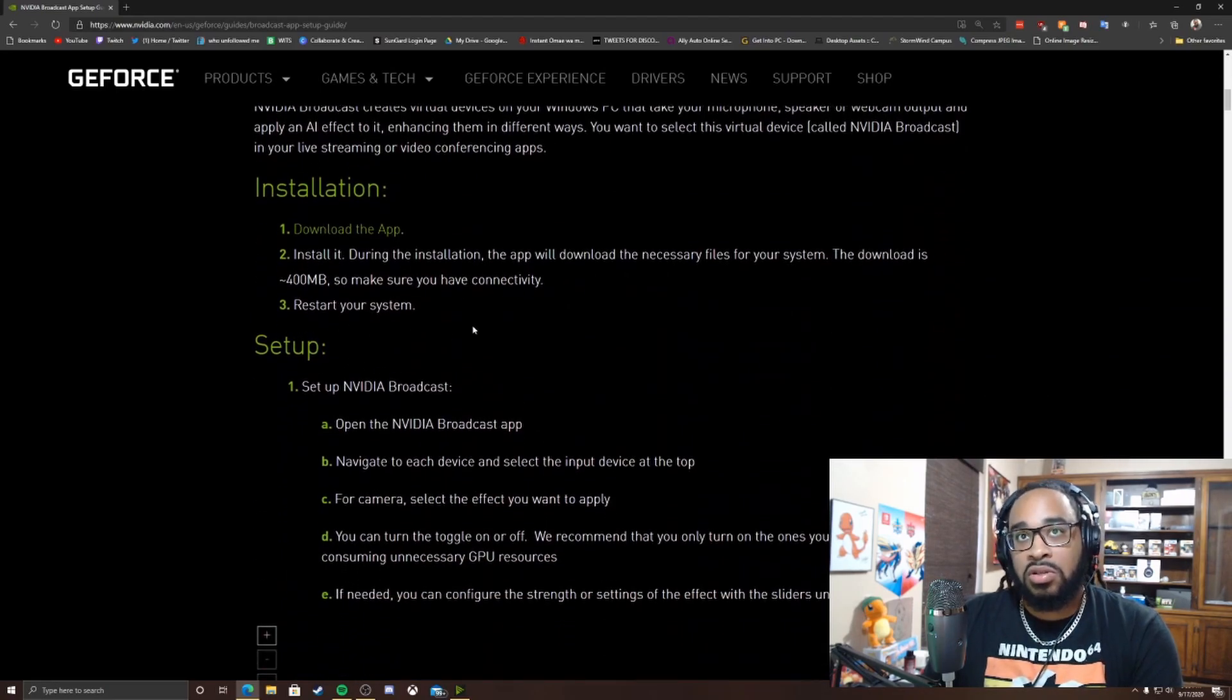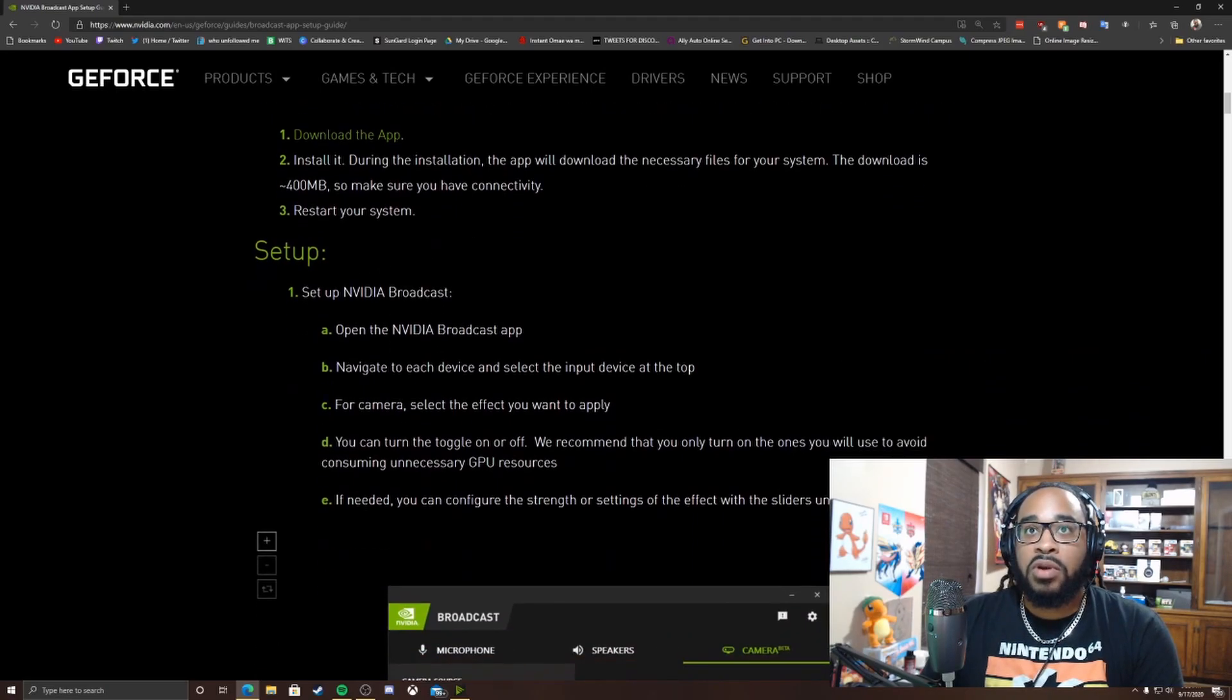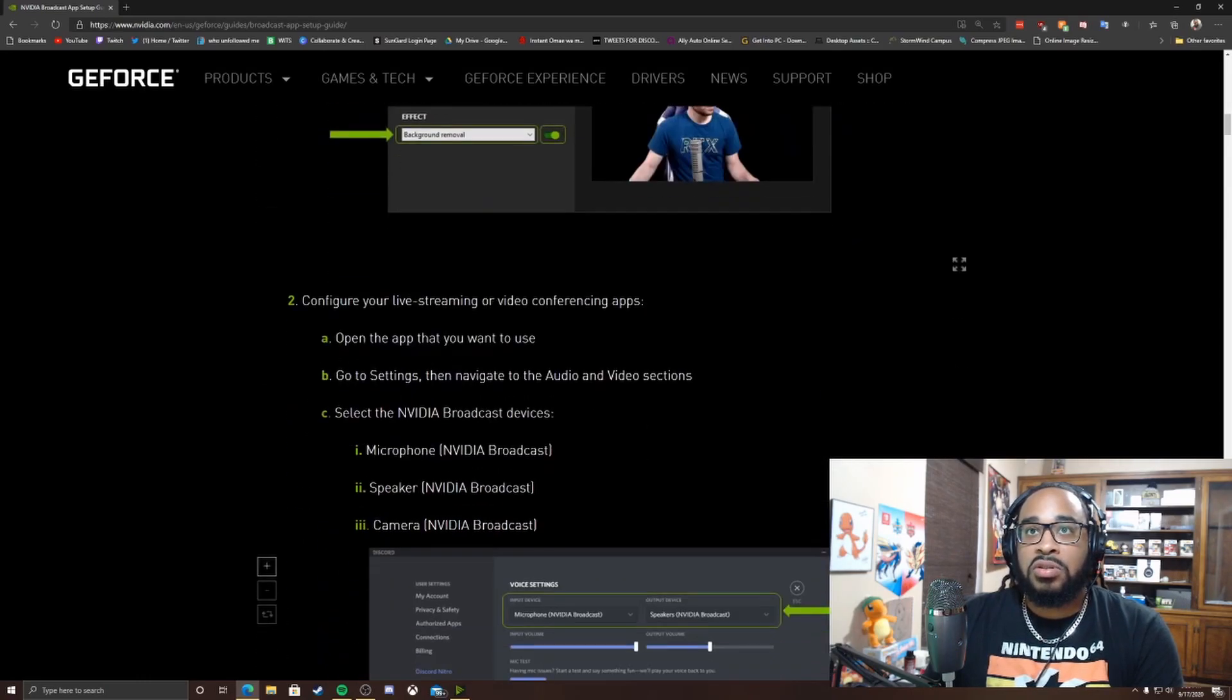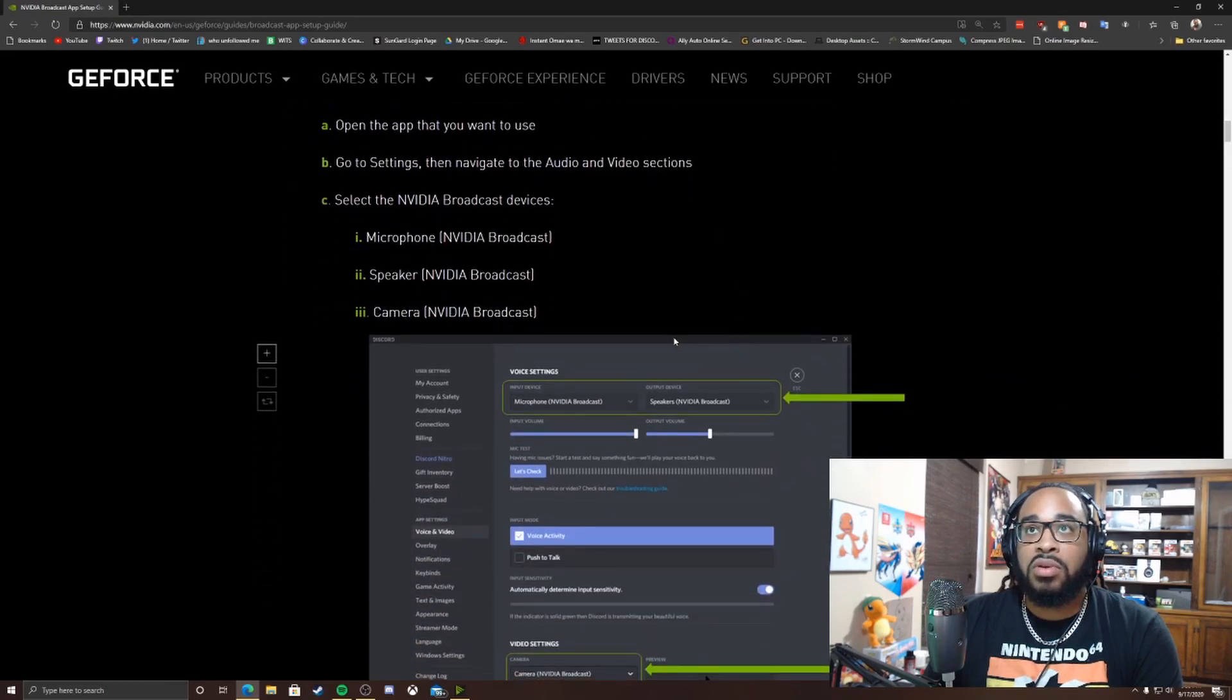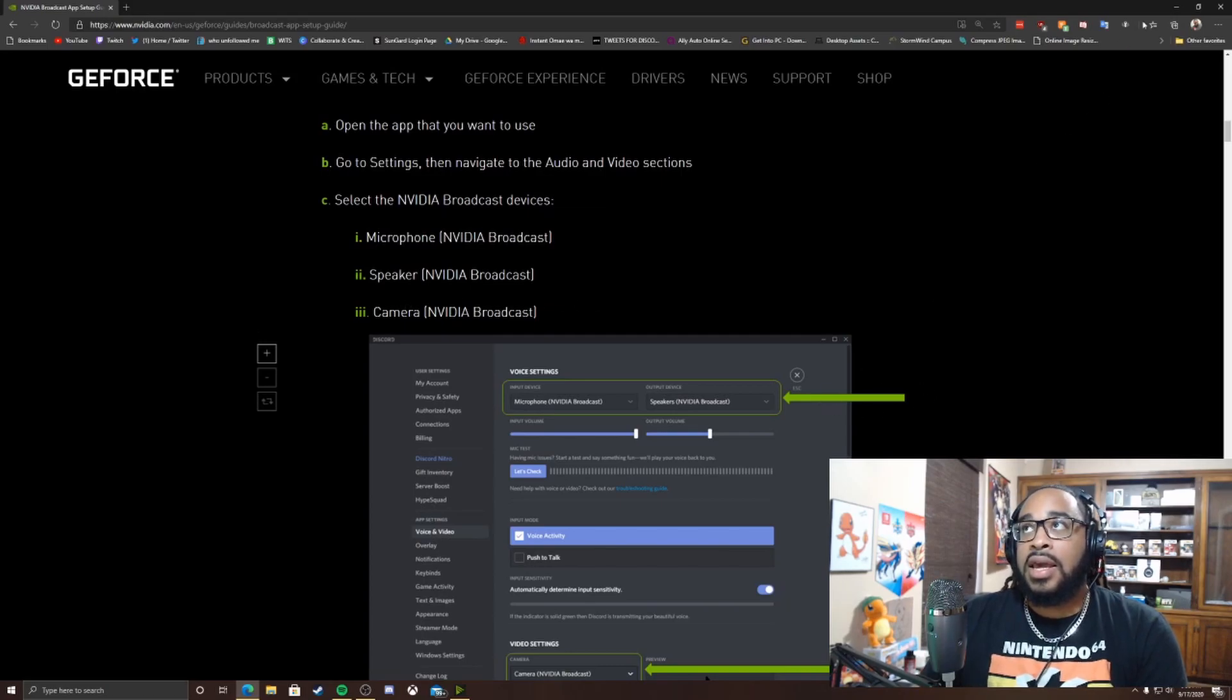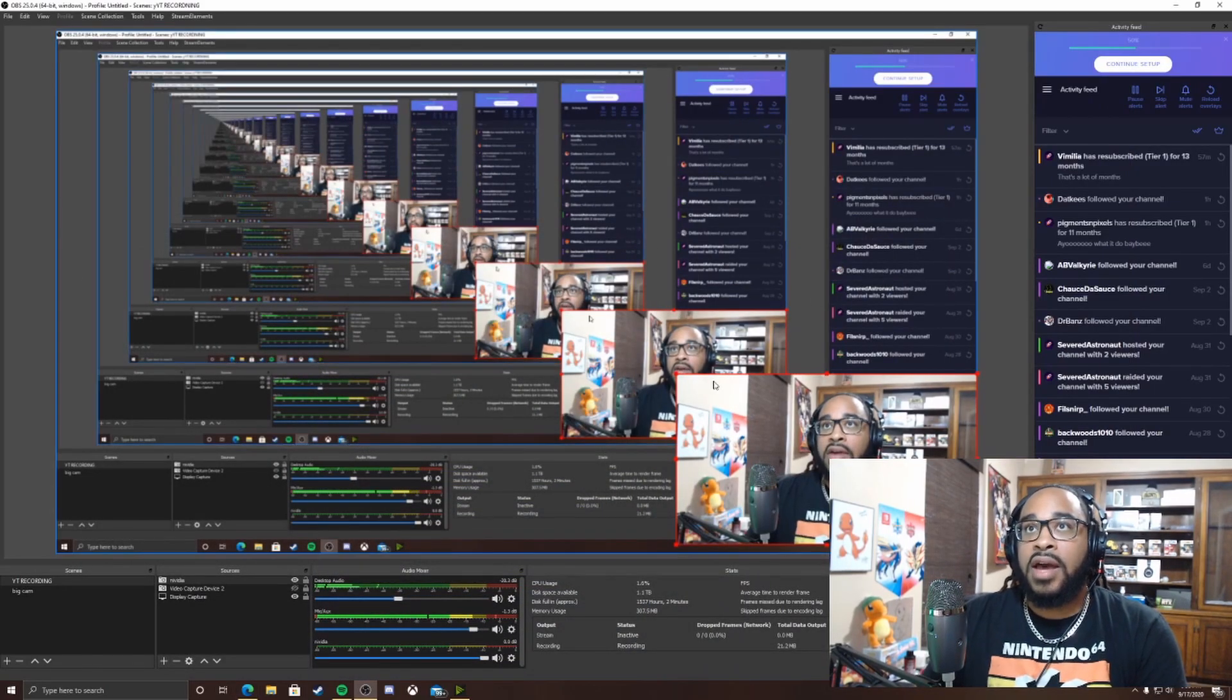It's a quick startup guide. You download the app, you install it, you restart your system if it tells you to do so. You open up the Broadcast app and you select everything you want to use. I will show you guys that. And then also it tells you to configure your live streaming to what you want to do.